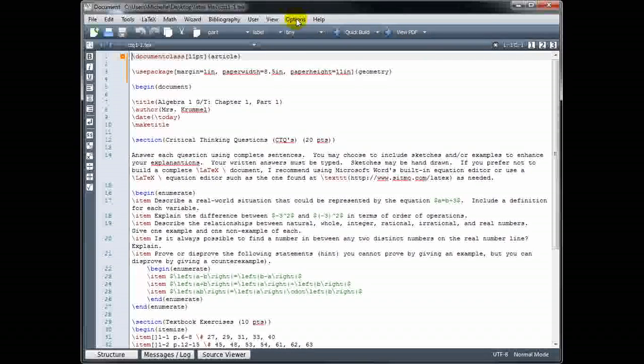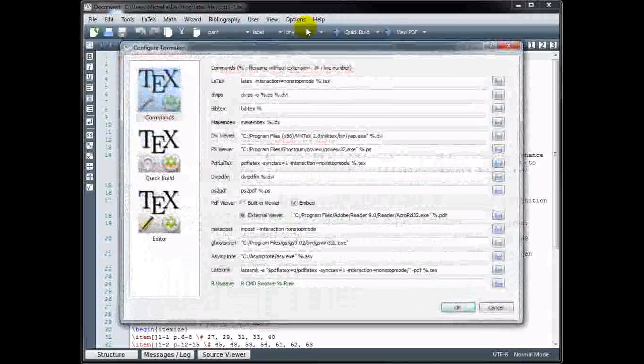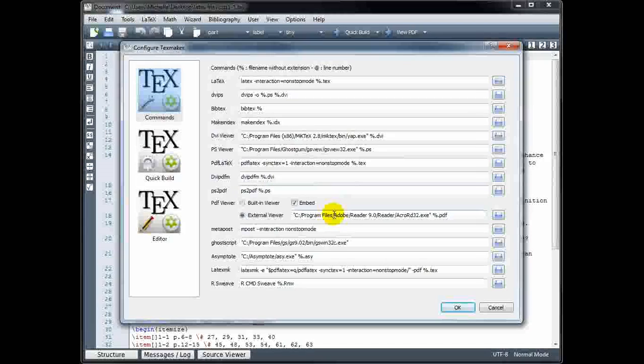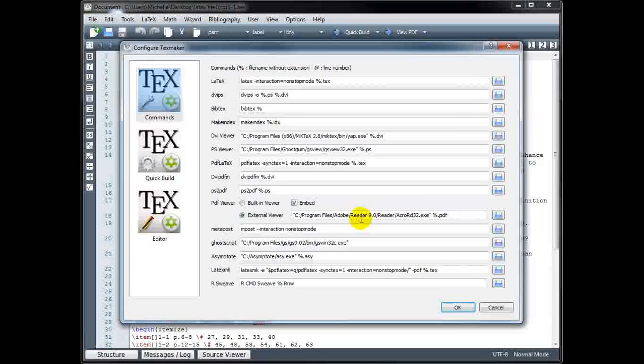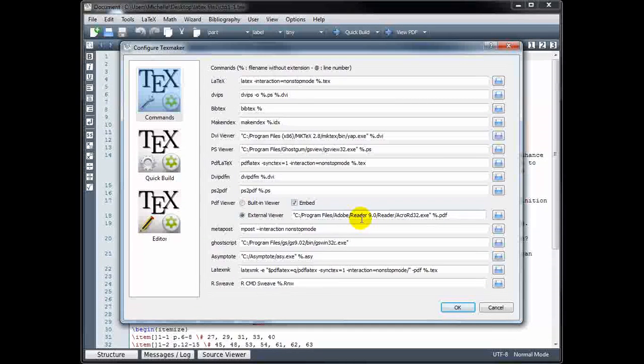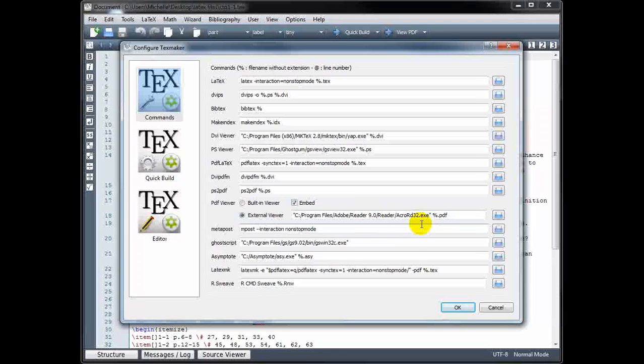Now, by default, TeXmaker assumes that I'm using Adobe Acrobat Reader. I actually don't. I use another program called Nitro PDF. So if you use something different,